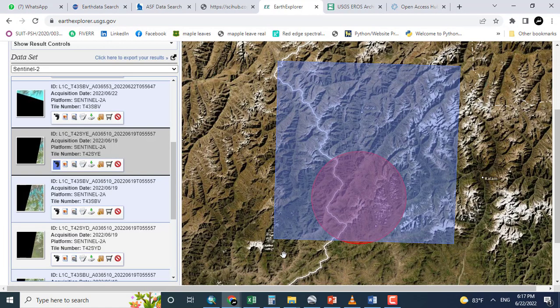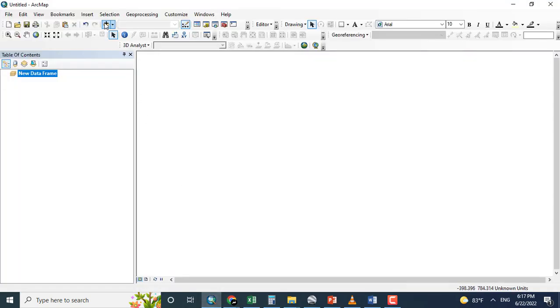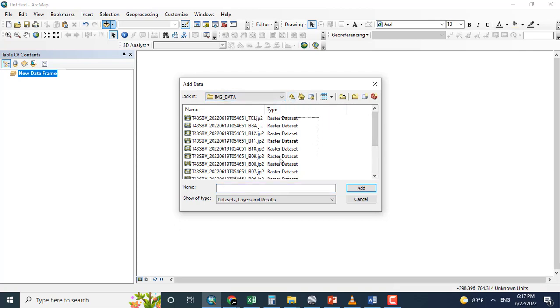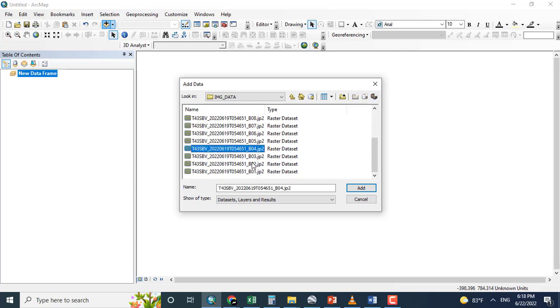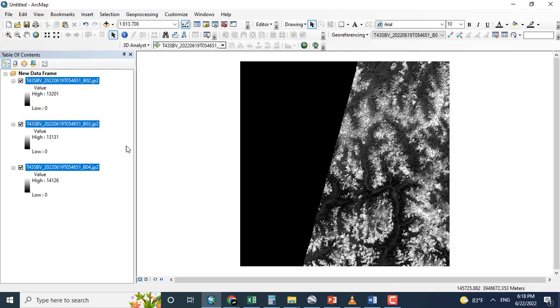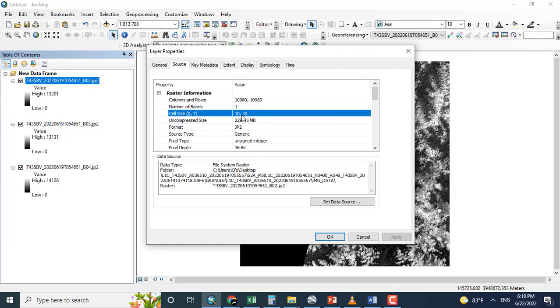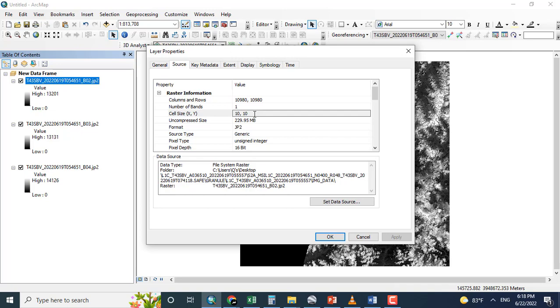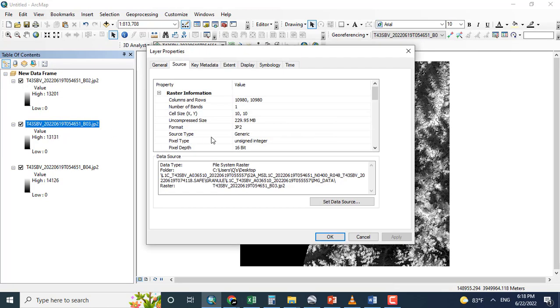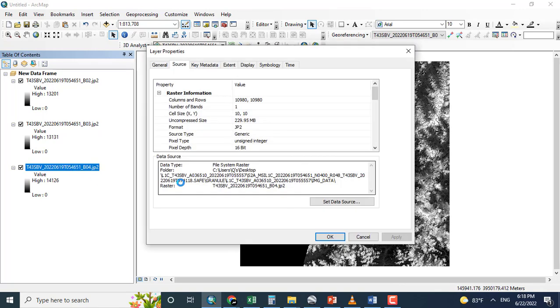As the downloading is completed, now I am going to add the data here. Here is the data. So for example, I am adding band number 2, 3, and 4. So let's see what is the resolution of these particular bands. Clicking here. The pixel size means the resolution of the image, that is 10, 10 meter by 10 meter. And again 10 by 10. And for fourth, 10 by 10.